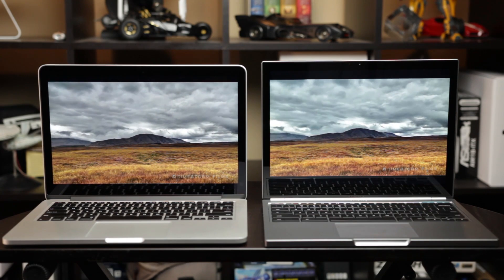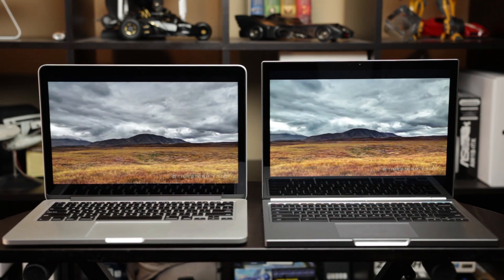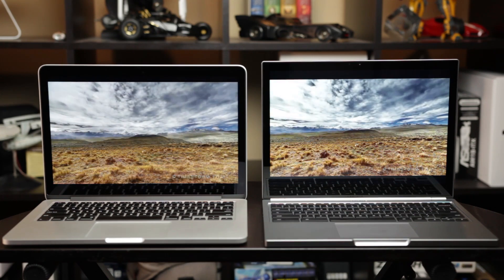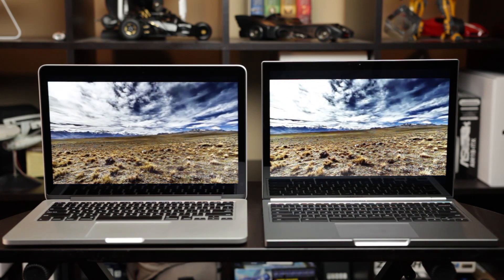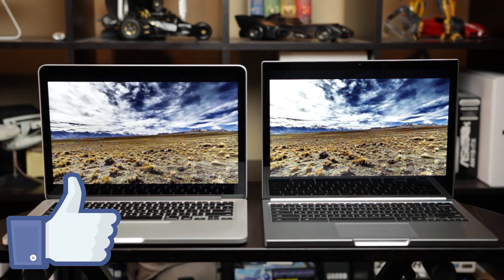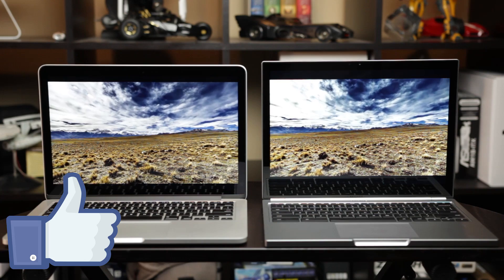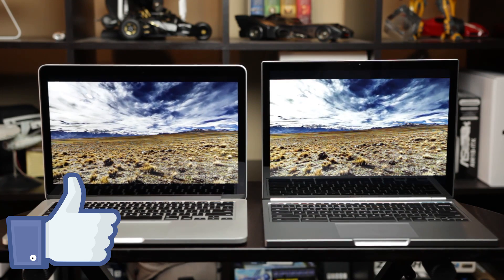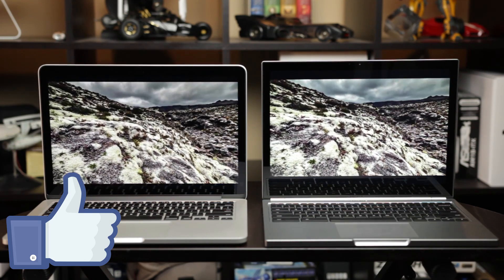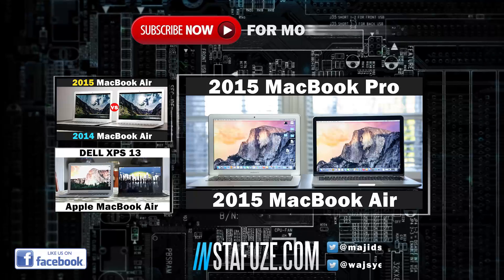But other than that, guys, definitely let me know your comments about this comparison. Love to hear all your thoughts and opinions. Make sure to give us a thumbs up if you like this video, and definitely check out our channel where we have a whole bunch of different laptop comparisons as well. Thanks again for watching, and we'll see you later. Take care.